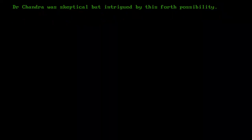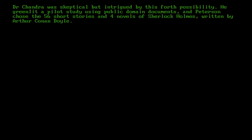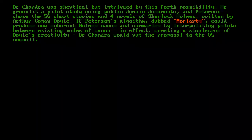Dr. Chandra was sceptical, but intrigued by this fourth possibility. He greenlit a pilot study using public domain documents, and Peterson chose the 56 short stories and four novels of Sherlock Holmes, written by Arthur Conan Doyle. If Peterson's algorithm, dubbed Moriarty, could produce new coherent Holmes cases and summaries by interpolating points between existing nodes of canon — in effect creating a simulacrum of Doyle's creativity — Dr. Chandra would put the proposal to the O5 Council.